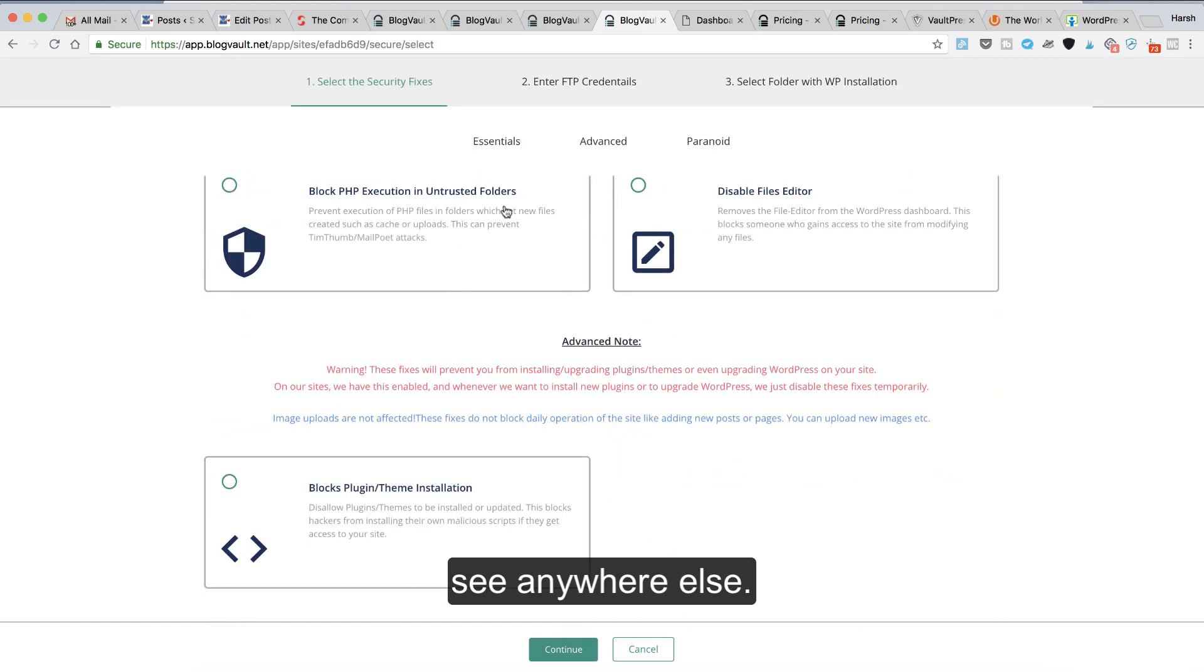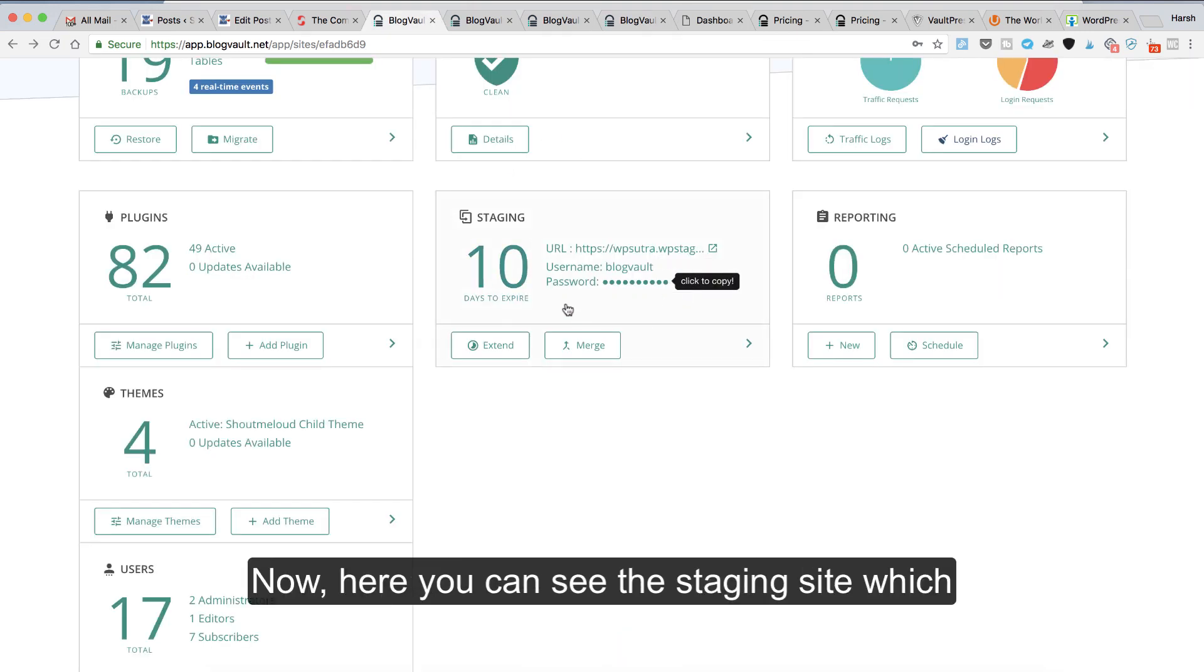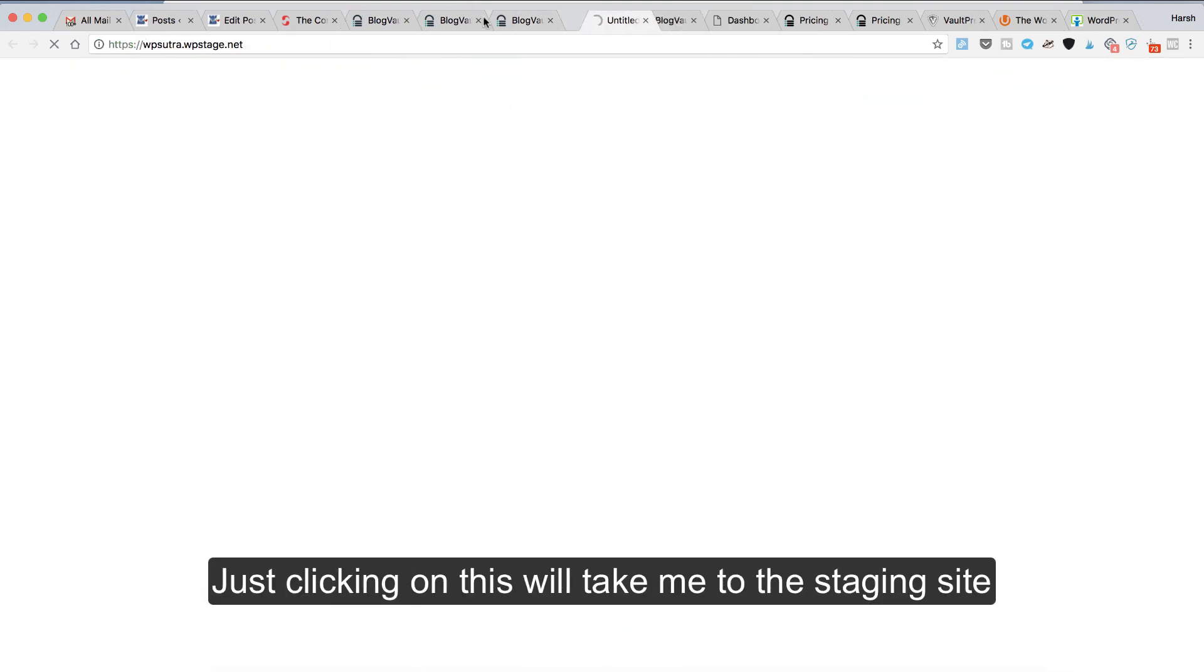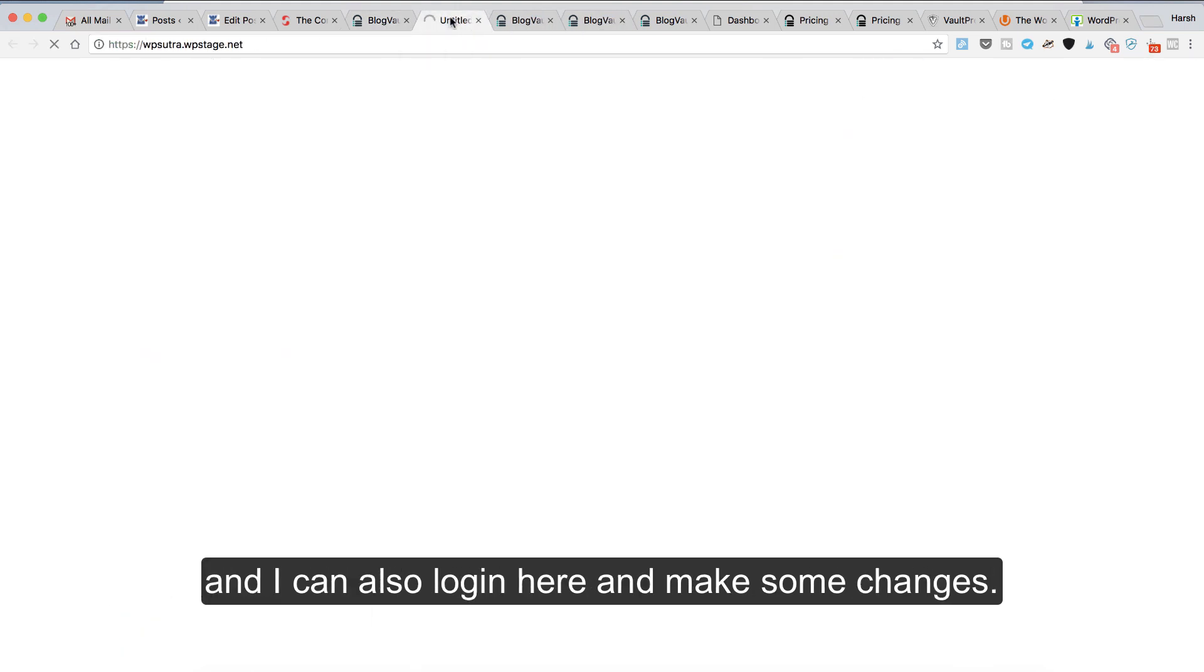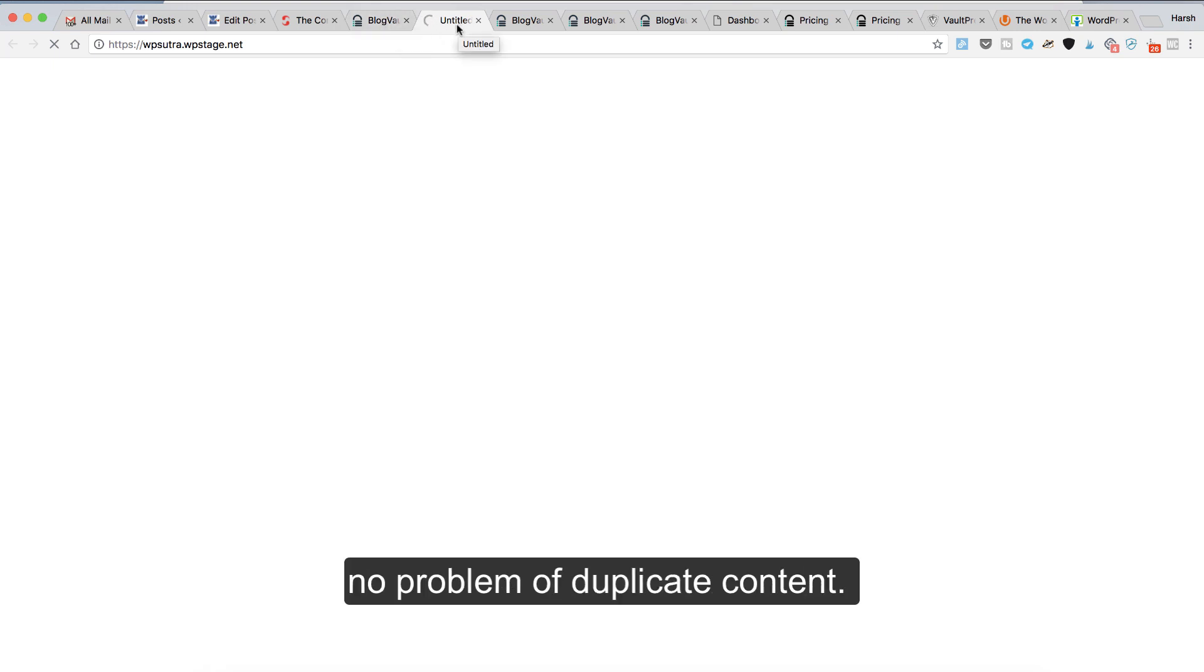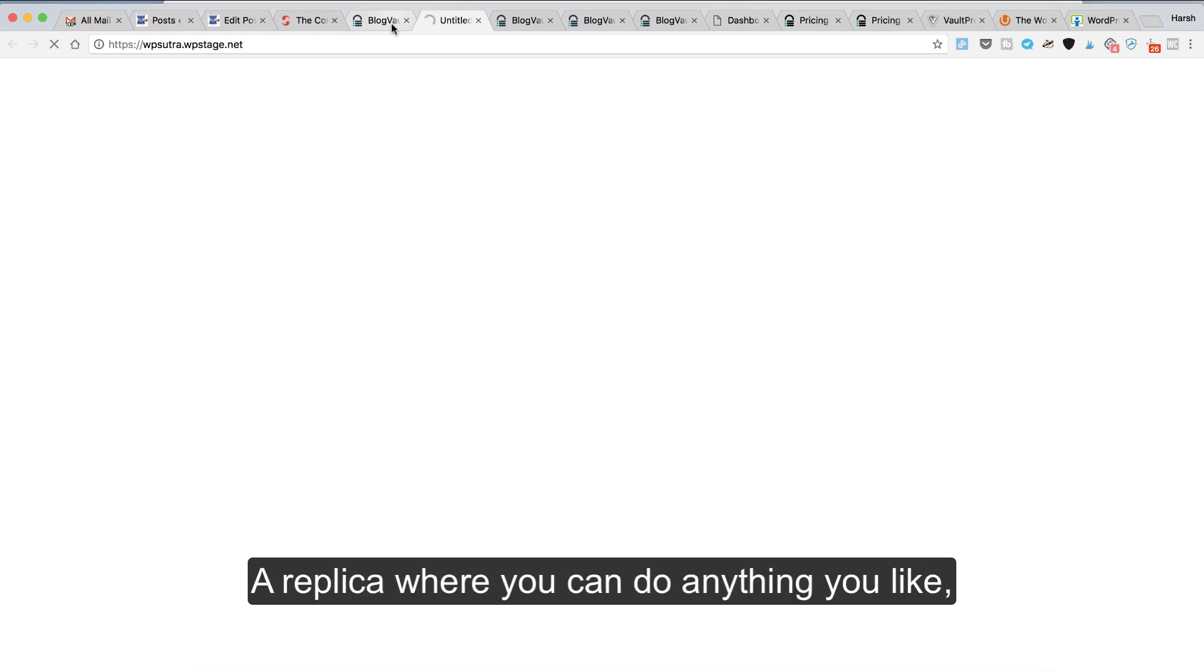Here you can see the staging site I was mentioning. Just clicking on this will take me to the staging site, which is basically a replica of my original site. I can also log in here and make some changes. This is not going to be indexed, so there is no problem of duplicate content. Think of this as a playground of your live site, a replica where you can do anything you like.